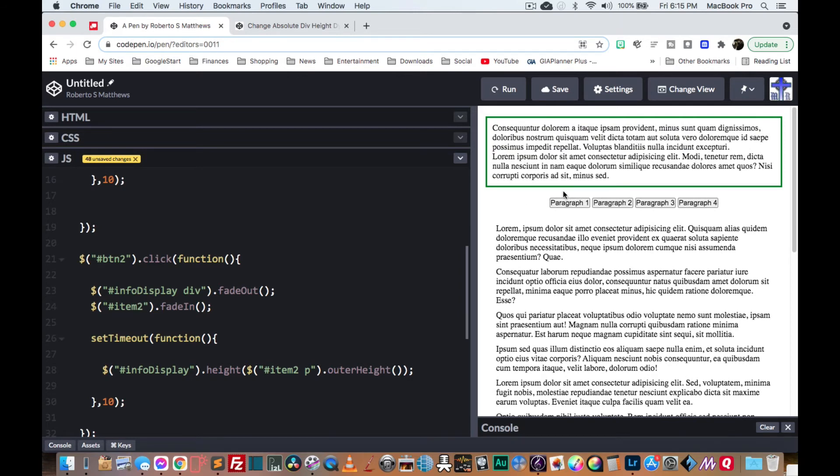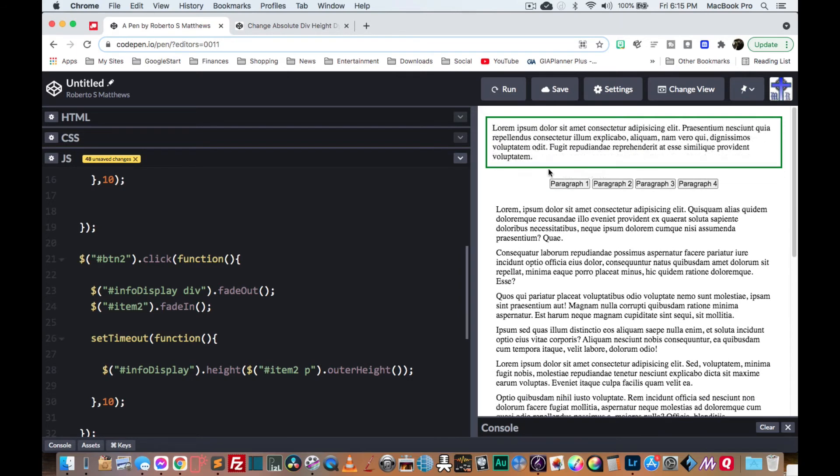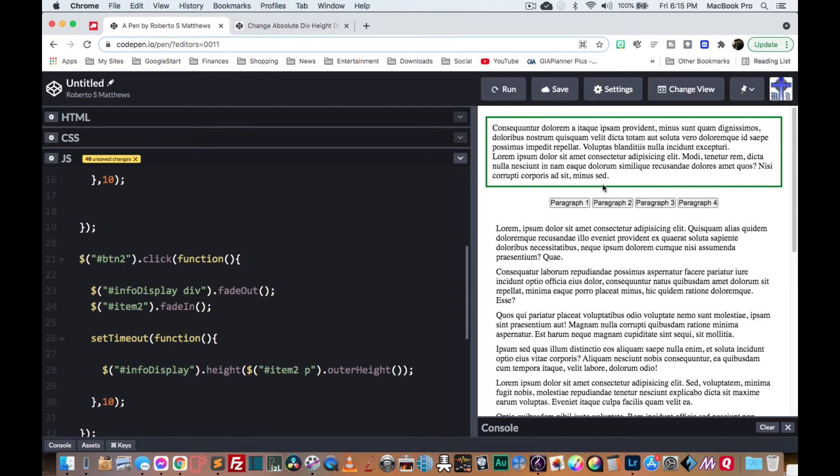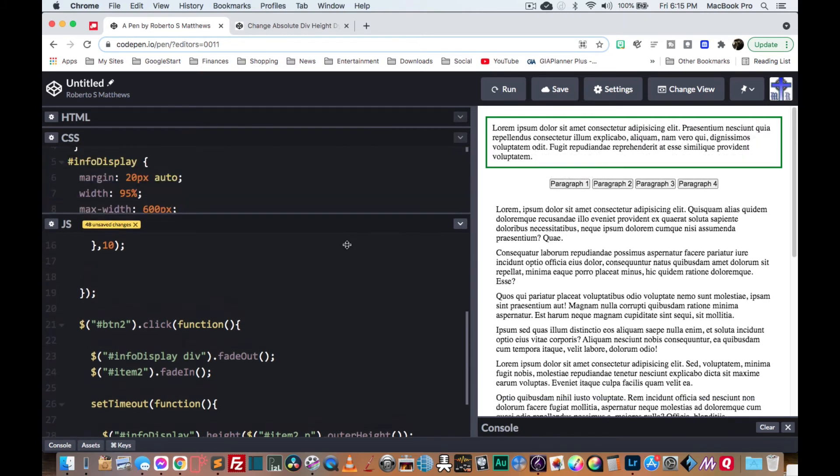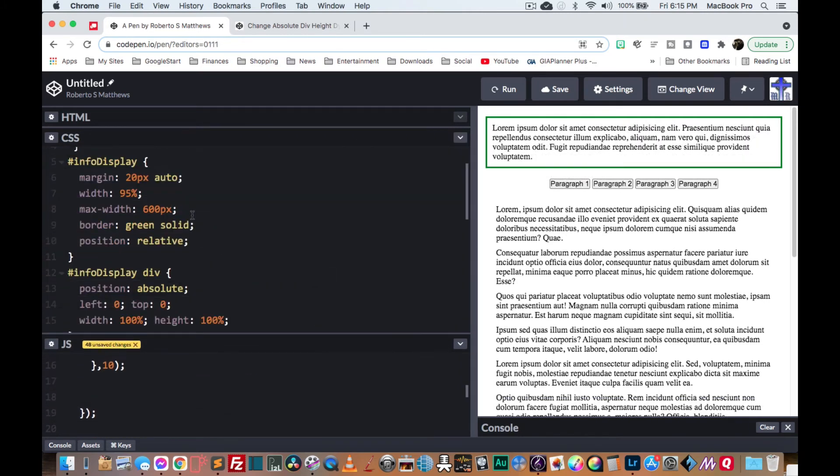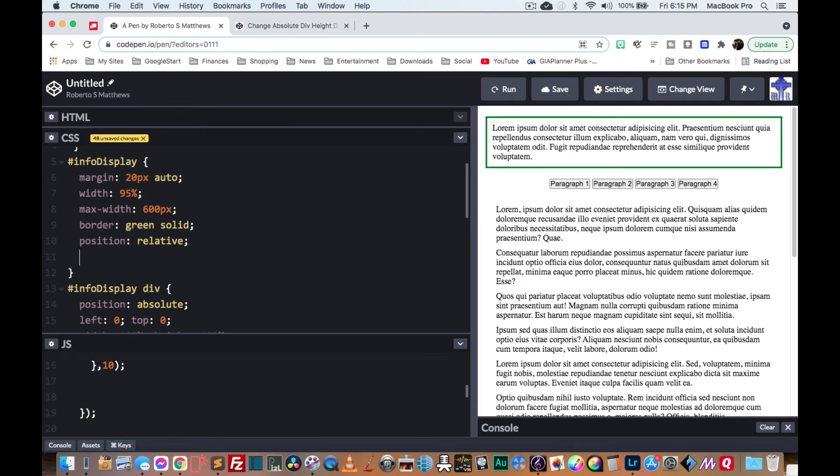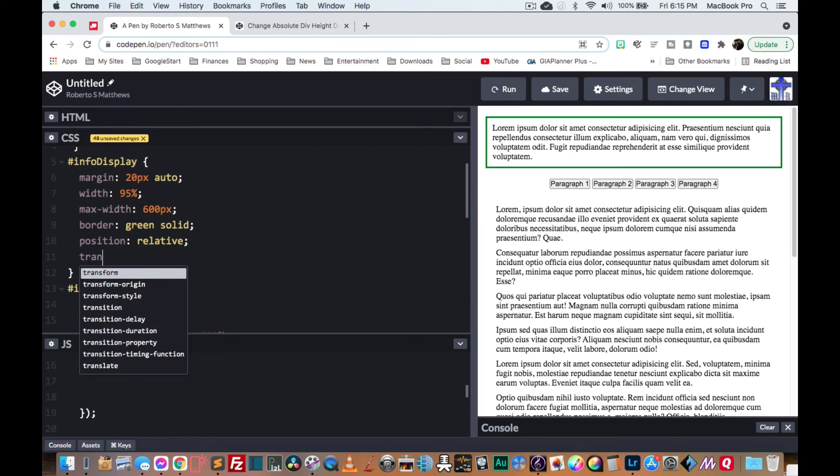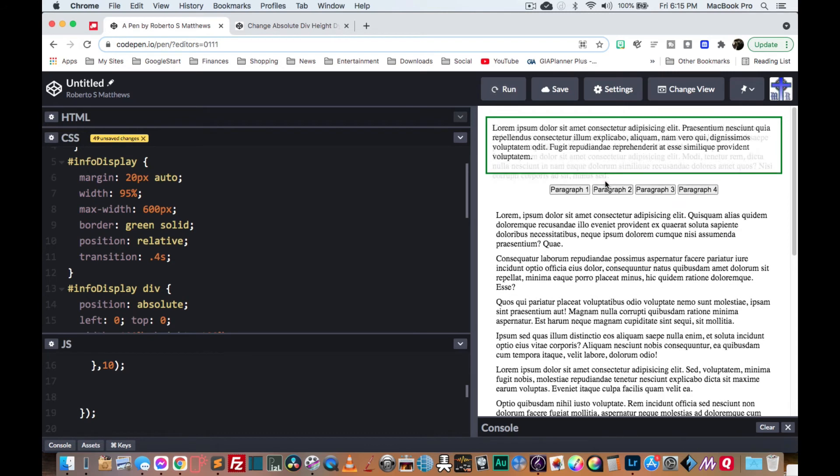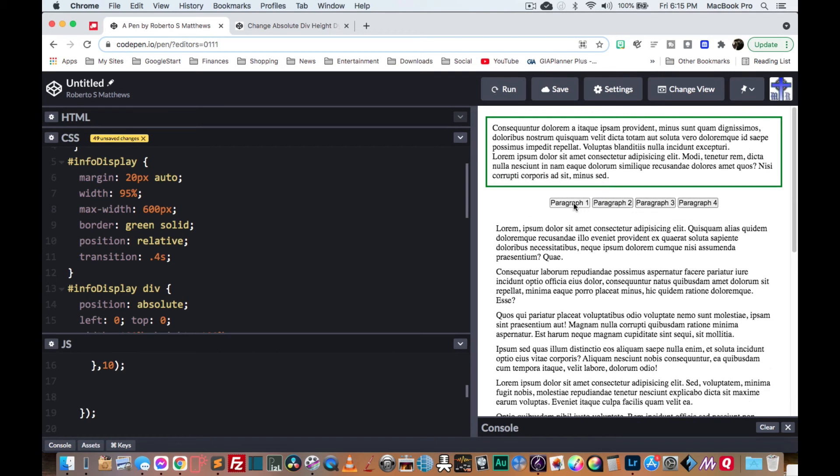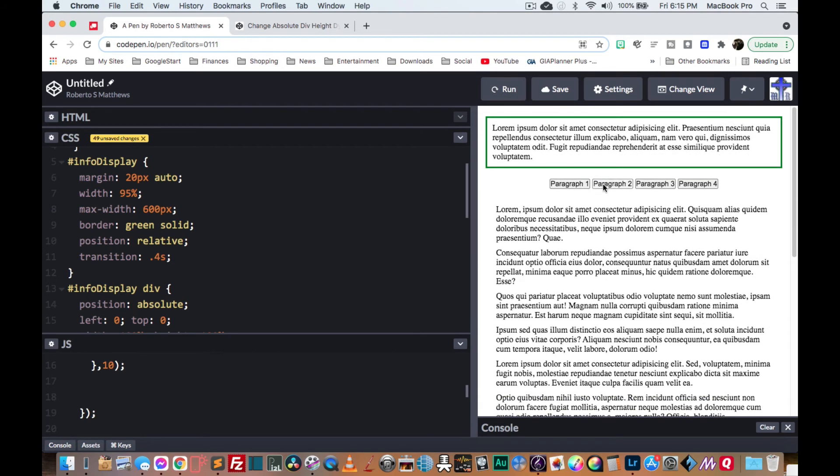A couple of things for cleanup. We want this to look kind of dynamic. So since we just changed it from one height to another height, it's really simple to fix. We just take our info display and say transition 0.4 seconds or whatever you'd like. And now it actually looks like it's sliding.